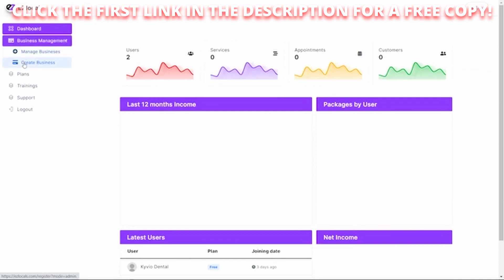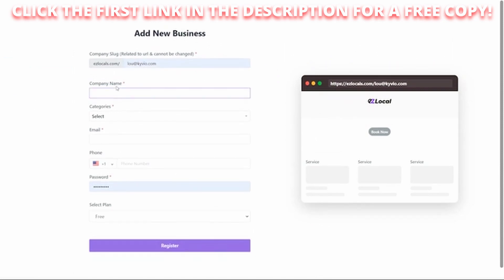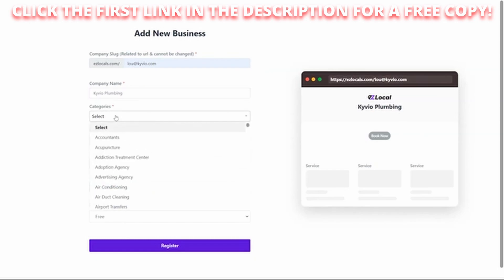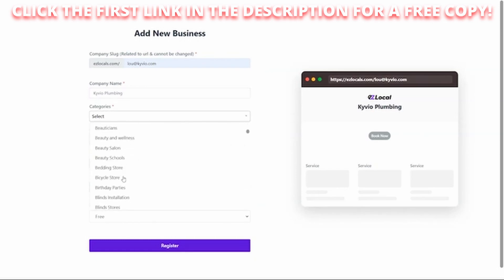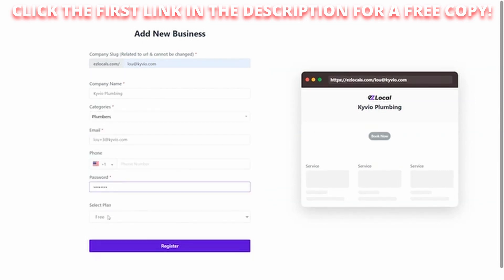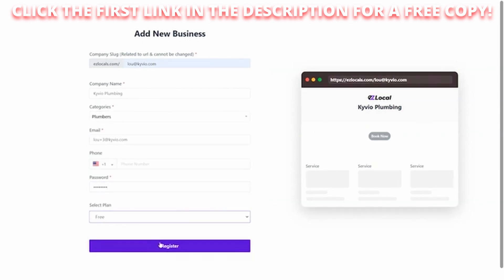Click on Business Management, Create Business, and then you add your company name here. We're going to go with Kyvio Plumbing, one of our new companies. And we'll scroll down here so we find our plumbers. And I'm going to select the free plan, standard plan, or premium. I'm just going to go with the free plan for now and register.